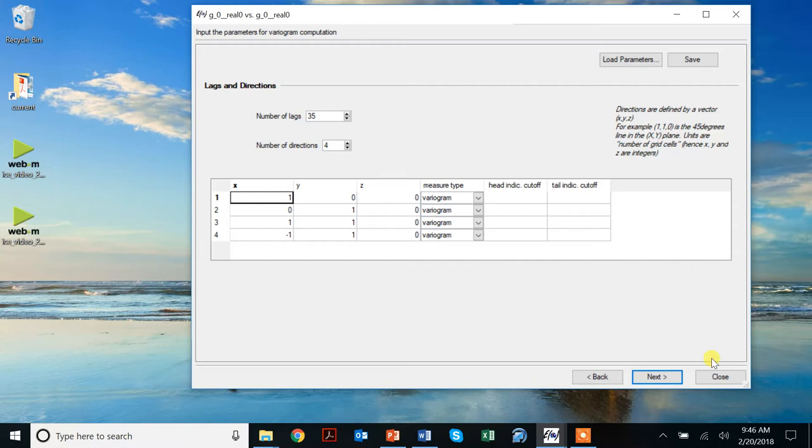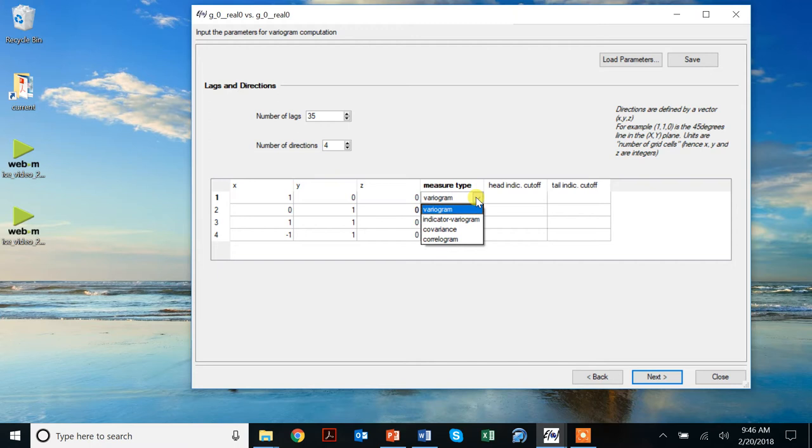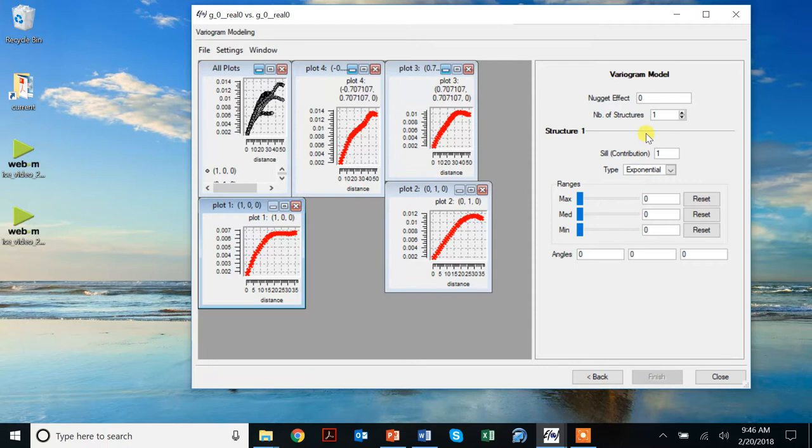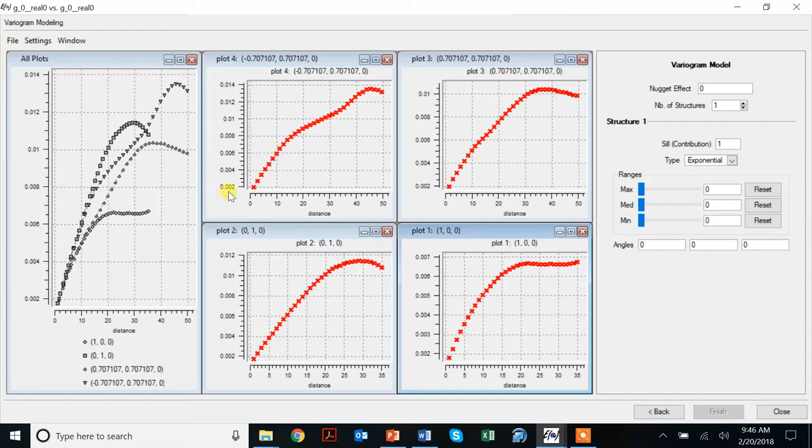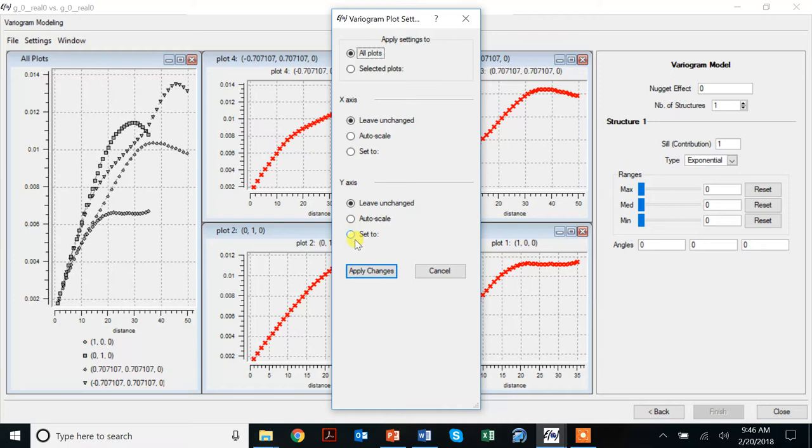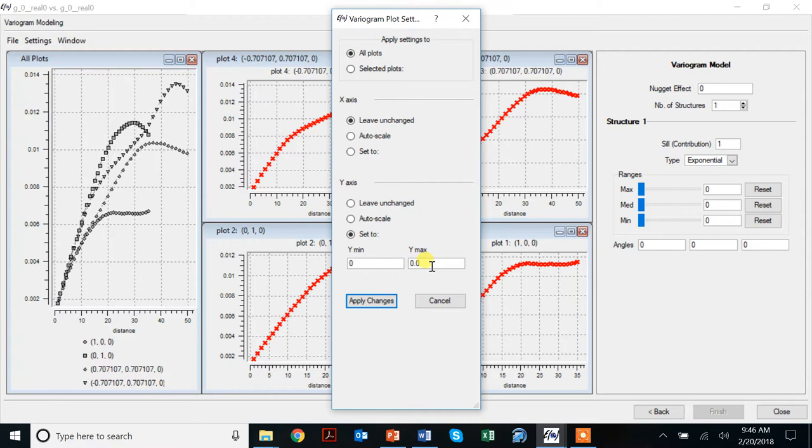We can also choose what to calculate - you can calculate correlogram, covariance and indicator variograms. Then we simply push this next button and we get some plots. Immediately, what you can do is style these plots to give you a better idea. The other thing that happens in SGEMS is that it doesn't necessarily start from zero, zero. So we go to plot settings, set that to zero and the maximum, let's say set that to 0.05. Those changes and there we go.